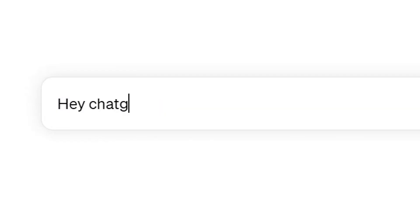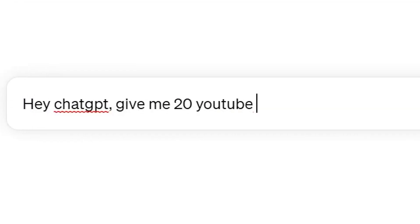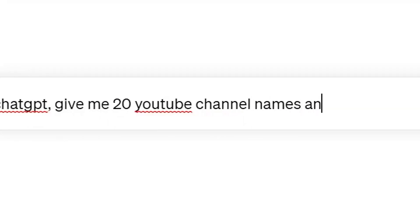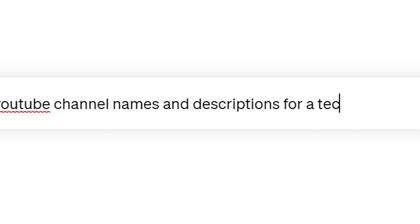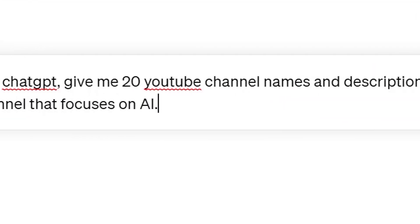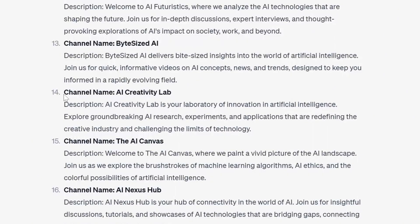To stand out in the YouTube world, you need a catchy channel name and a captivating description. Let's head to ChatGPT again. We ask: 'Give me 20 YouTube channel names and descriptions for a technology-based YouTube channel that focuses on AI.' Let's go with the channel name AI Creativity Lab — that looks perfect.